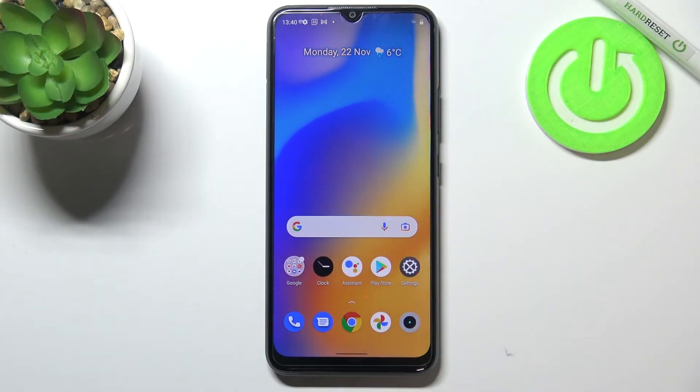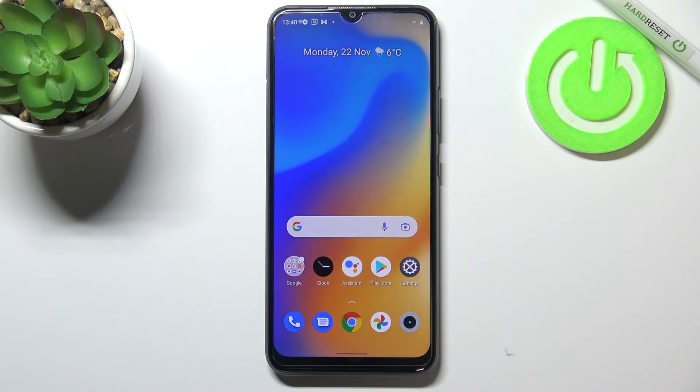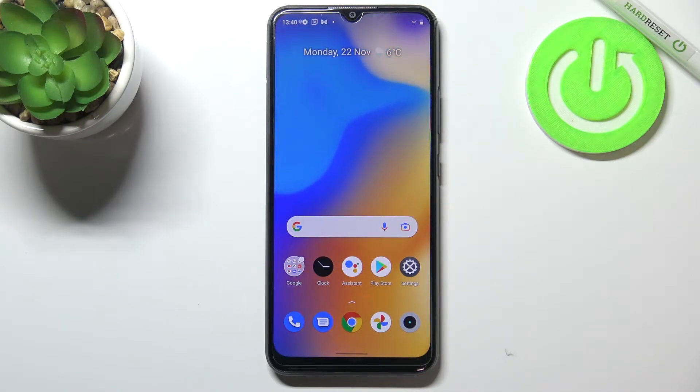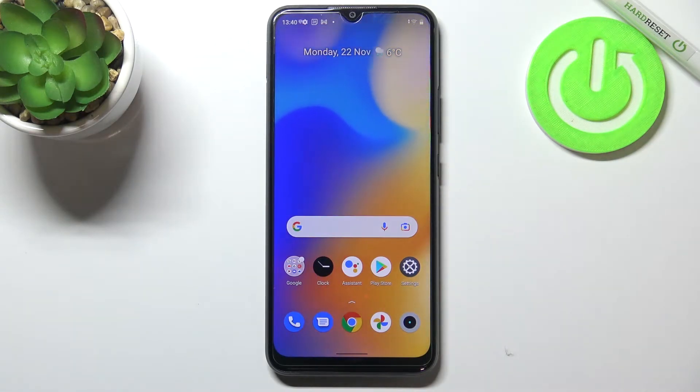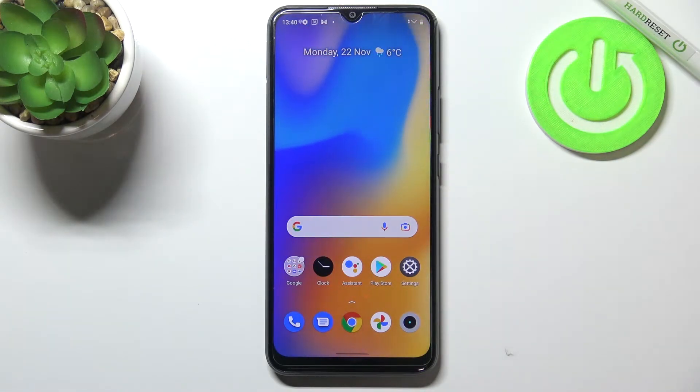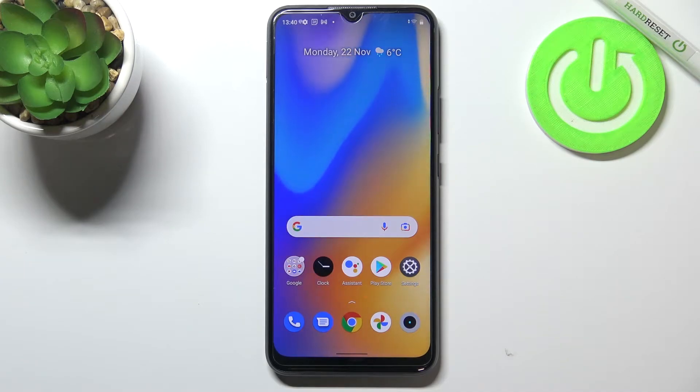Hi everyone. In front of me I've got the Realme C21Y, and let me share with you how to check the IMEI and serial number on this device.